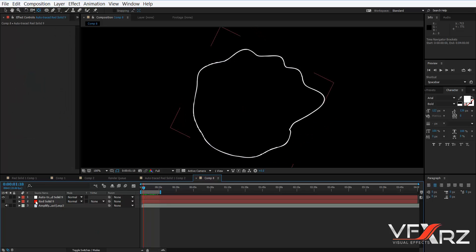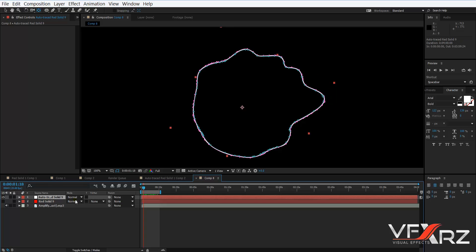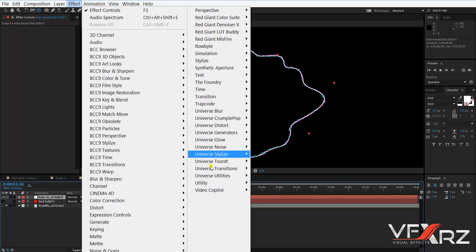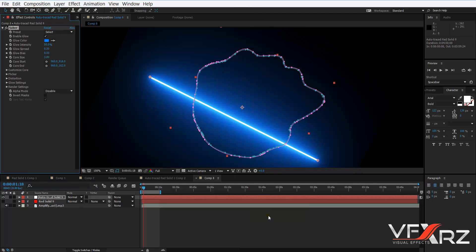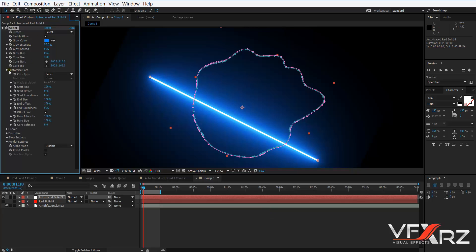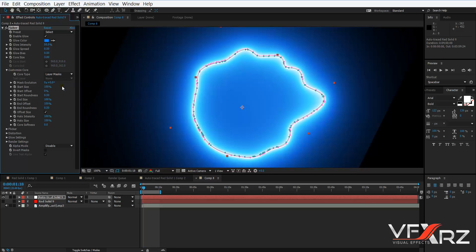Now select the new solid, and in Effect > Video Copilot, click the Saber plugin. In Customize Core, for Core Type, select Layer Masks.